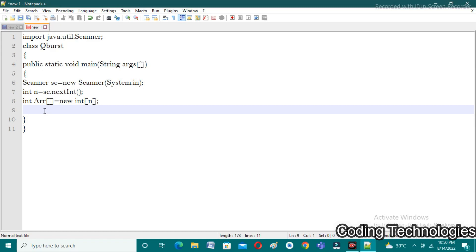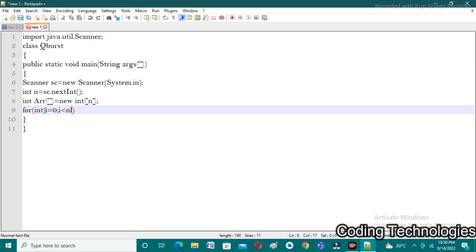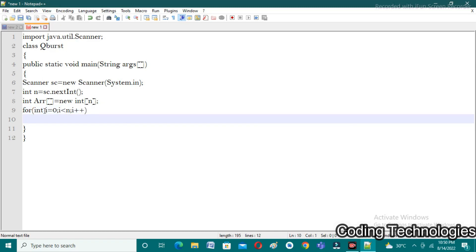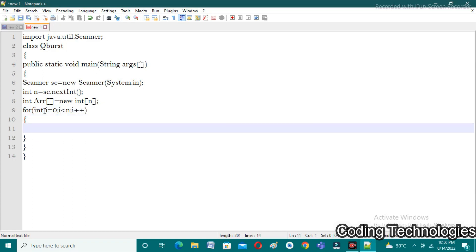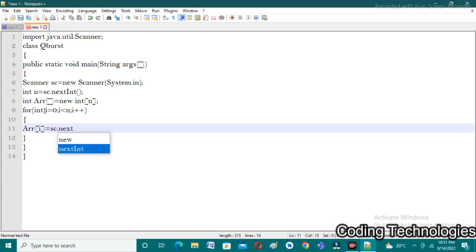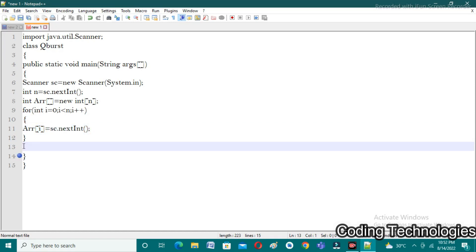For that I am taking a for loop to take the required number of inputs: for(int i = 0; i < n; i++). I am taking i value as 0 because array indexes start from 0. In each iteration I take an integer input and assign it into the array: arr[i] = sc.nextInt().